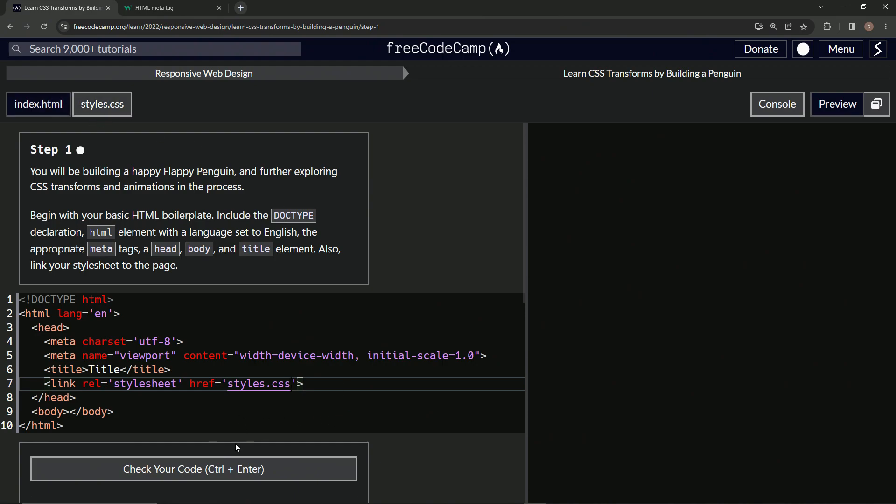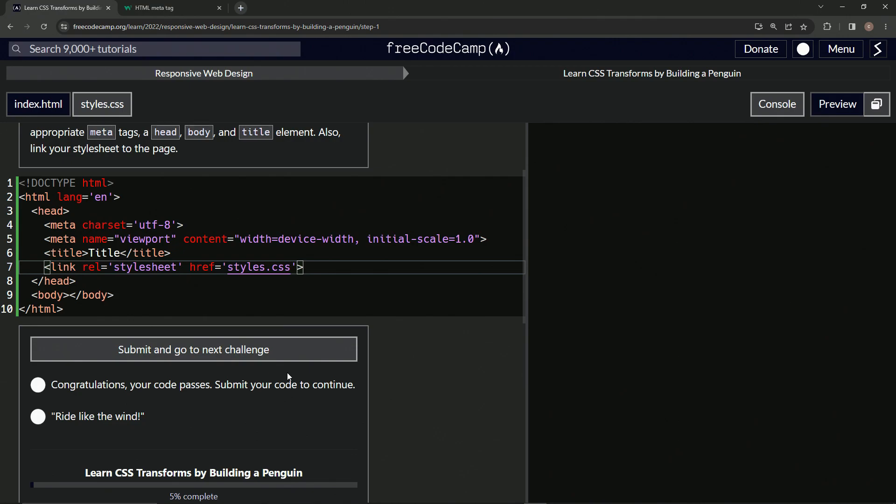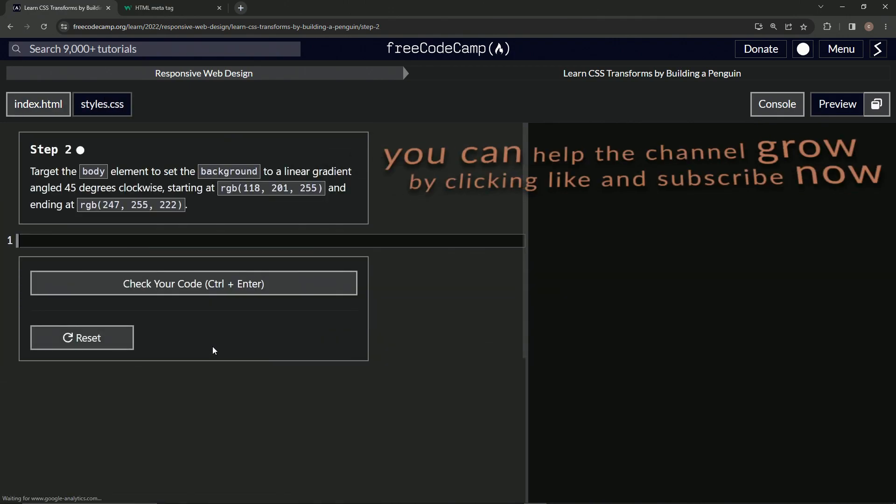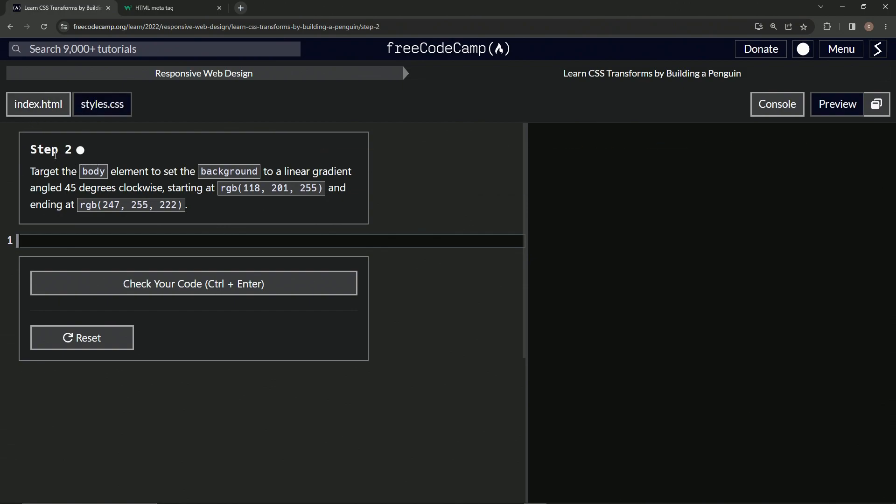Alright, so that should be good. Let's check it. Congratulations, alright! And submit it. Alright, and now we're on to step two and we'll see you next time.